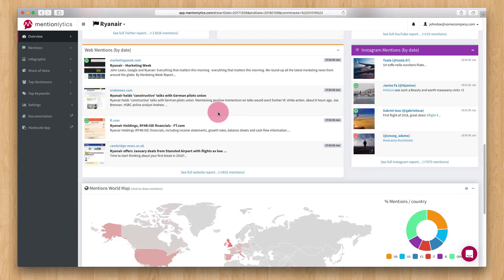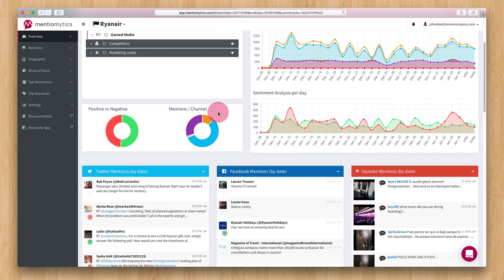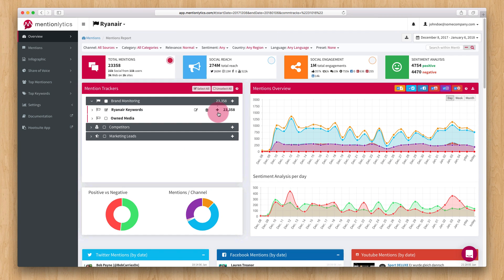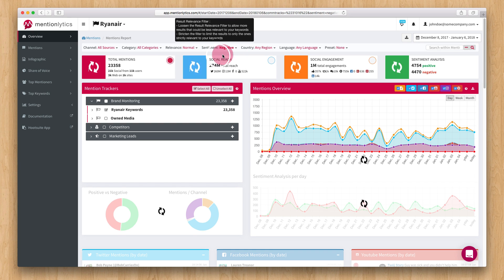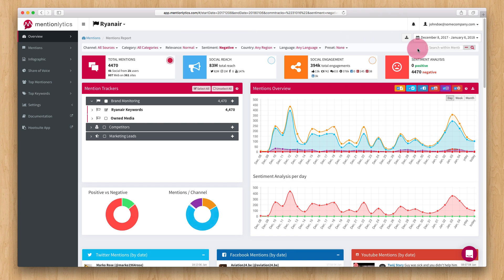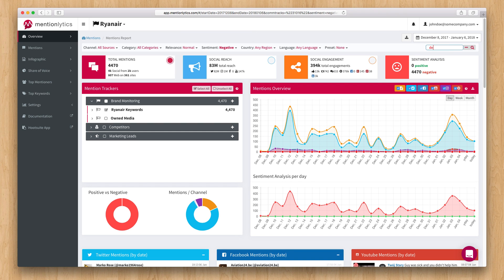There is also a filter bar at the top that you can narrow your results. For example, by choosing to see only the negative ones. You can also search for particular words within your mentions. Let's search for the word delay to try it.